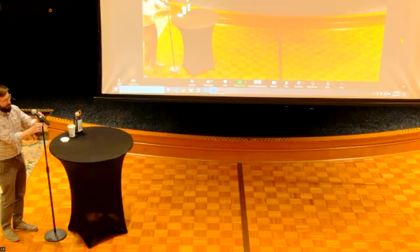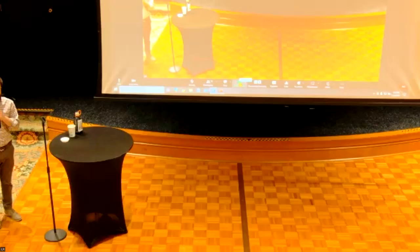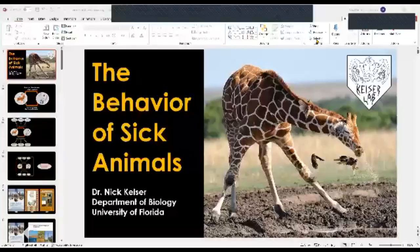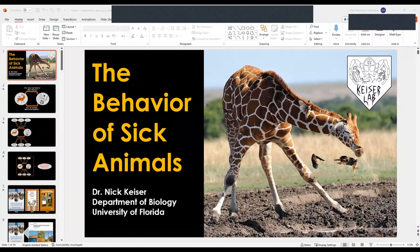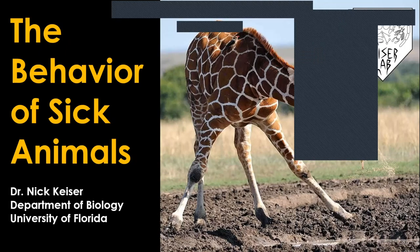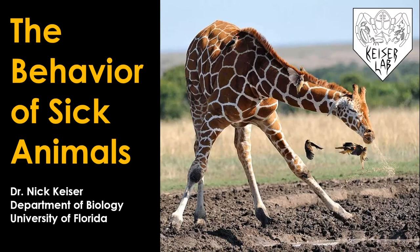Thank you for the introduction, Jane. The behavior of sick animals might sound like a presentation from a medical doctor or veterinarian, and I am neither of those things. I approach this research as an animal behaviorist and ecologist, so you'll see the context in which we address some of these questions.